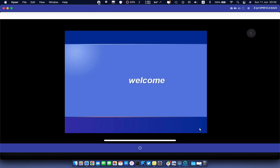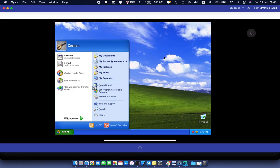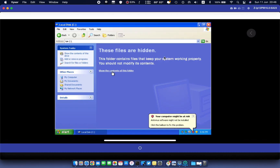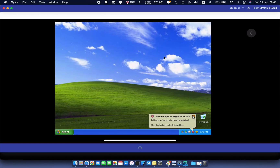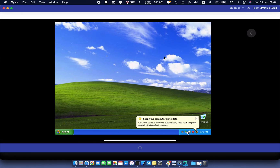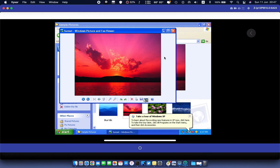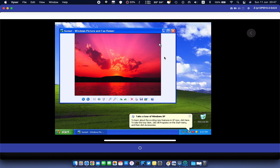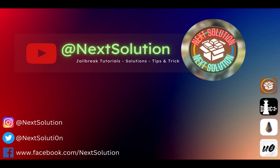Windows has been installed successfully and is running smoothly. You can try other operating systems as well. If you run into any problem, you can always contact me through the comment section. Leave a comment if you liked the video. Thanks for watching. See you in the next video.